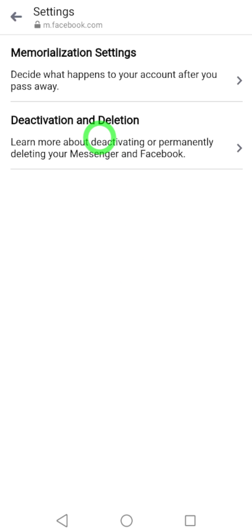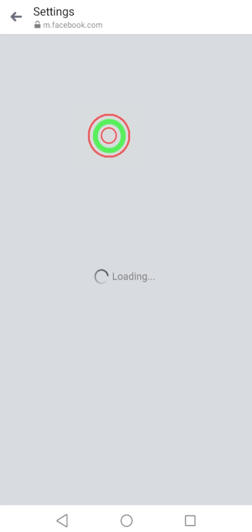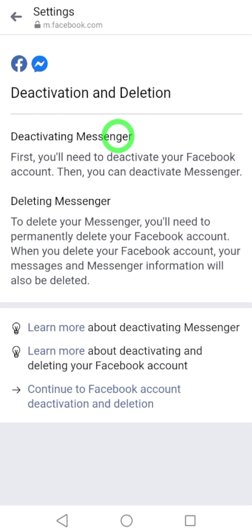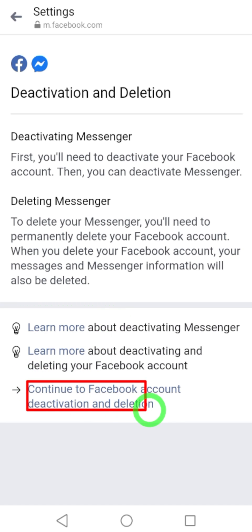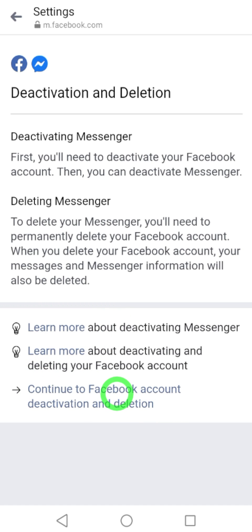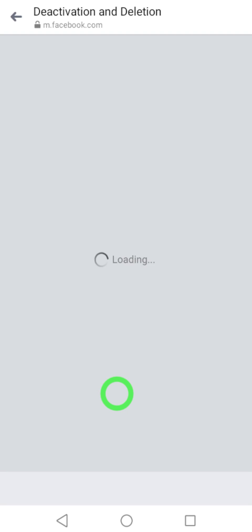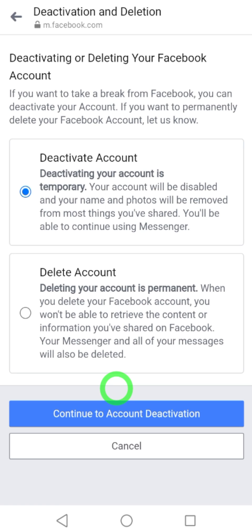Select Deactivation and Deletion. Here it says that if you want to deactivate your Messenger account, first you have to deactivate your Facebook account. So tap Continue to Facebook Account Deactivation and Deletion at the bottom.